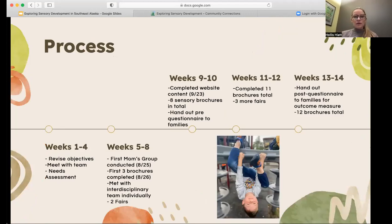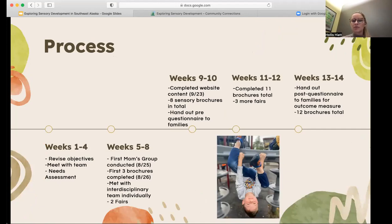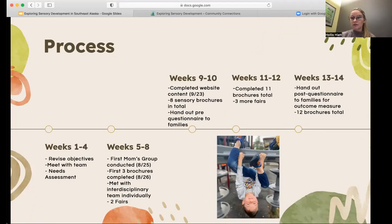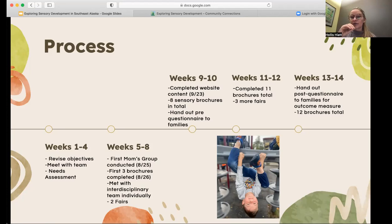For the 14-week process, the beginning weeks were really about meeting with the team and getting the first brochure drafts going, along with the first Moms Group being conducted. That's when I was able to meet with each team member individually and get feedback. Then it was just the progression of continuing to make these 12 brochures — which was a lot more than we thought we were going to make — and handing out the pre and post questionnaire. The pre was handed out at week 10 and the post on week 14.